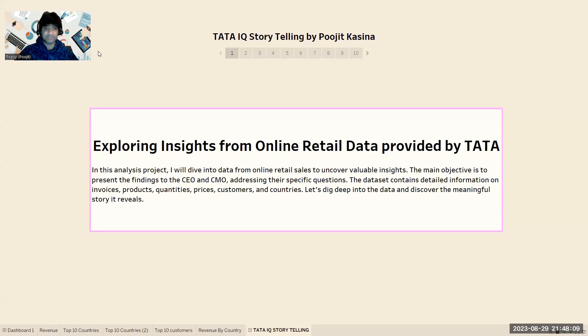The dataset contains various fields such as invoices, products, quantities, prices, customers, as well as countries. Let's dig deep into the data and uncover a meaningful story.